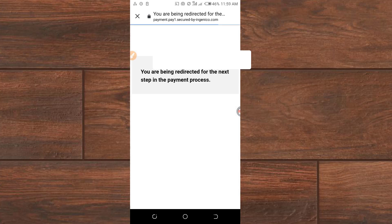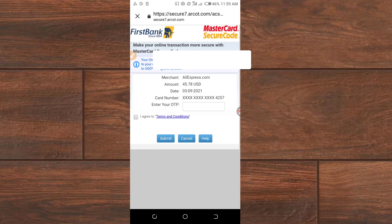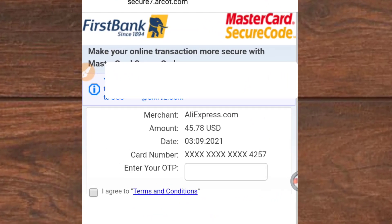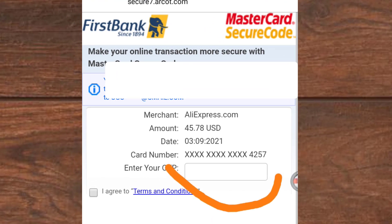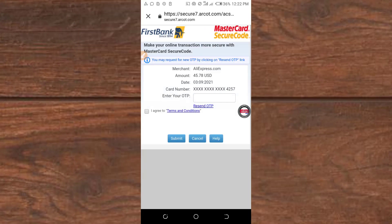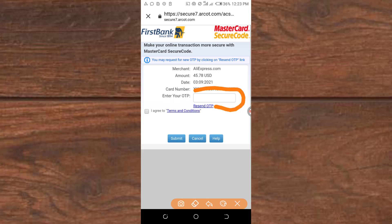You are being redirected for the next step in the payment process. Right now I need to enter the OTP that was sent to my mobile number. They have sent a code — an OTP — to my mobile number. I will get the OTP and enter it here now.